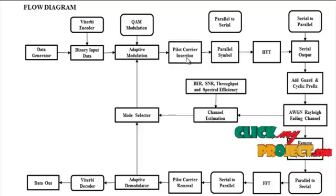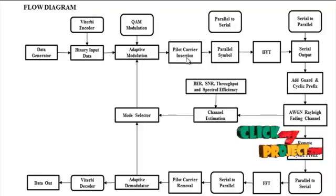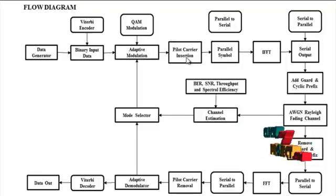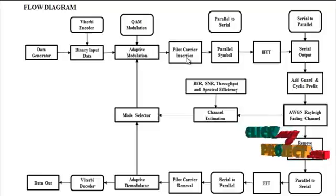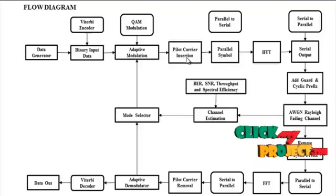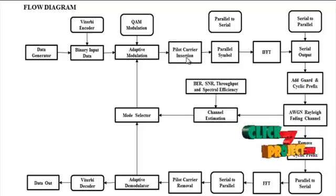In block type pilots, all the subcarriers in some OFDM blocks, the whole spectrum, are reserved as pilot tones.